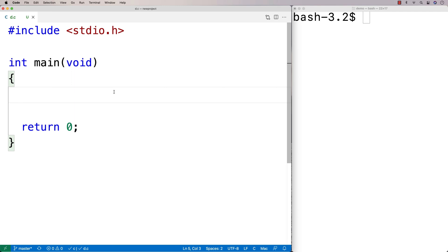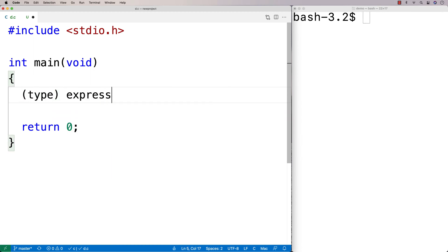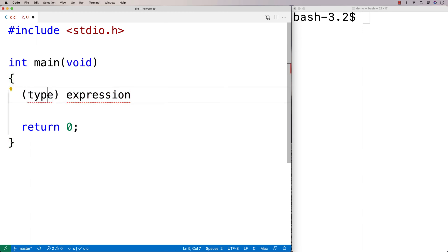In this video I'm going to talk about how type conversion works in C. Type conversion is when we take a value of a certain type and convert it to another type. The general syntax looks like this: we say 'type expression', where the expression evaluates to some value and the type indicates what to convert it to — like double or int.